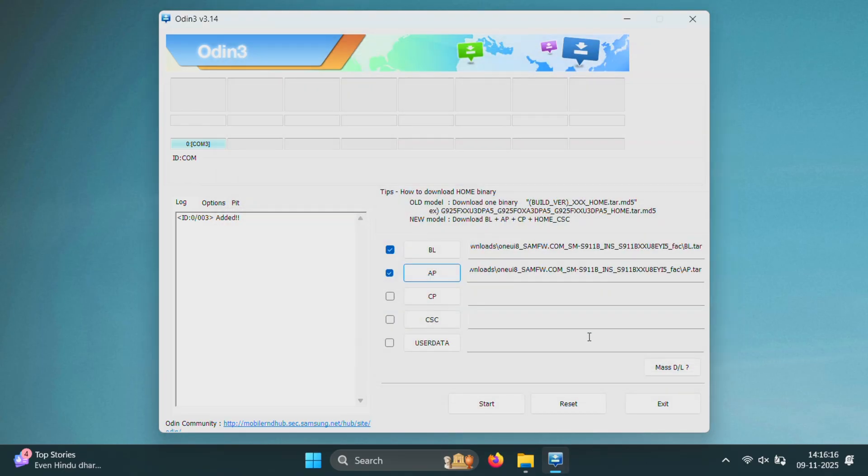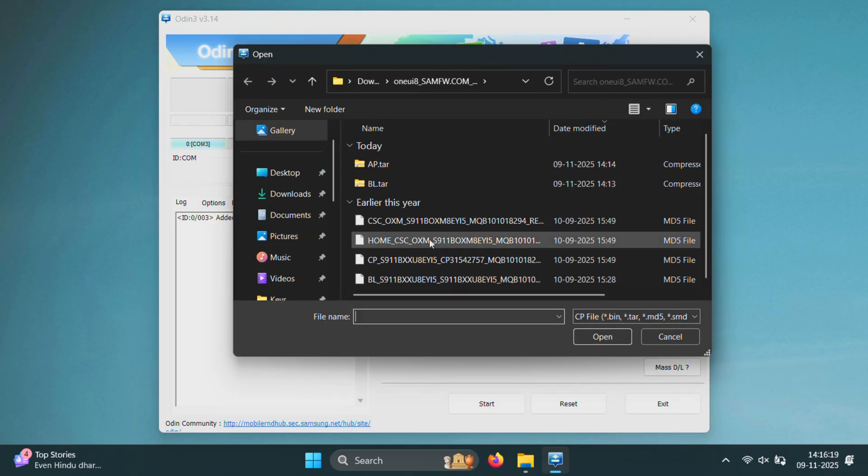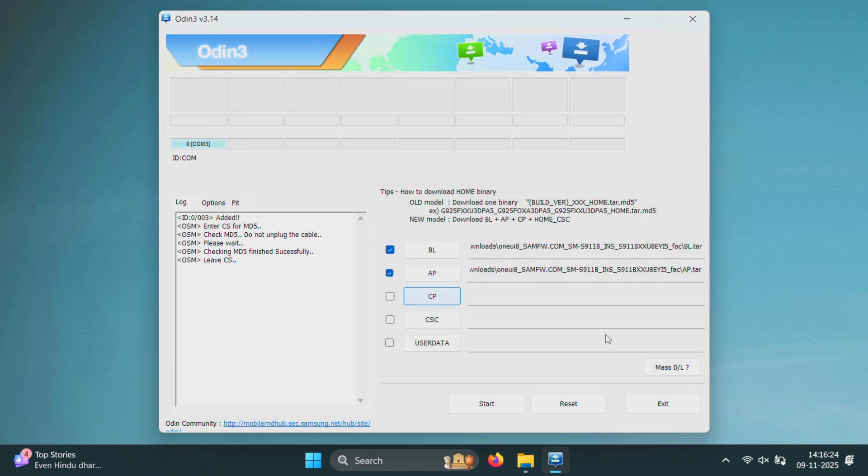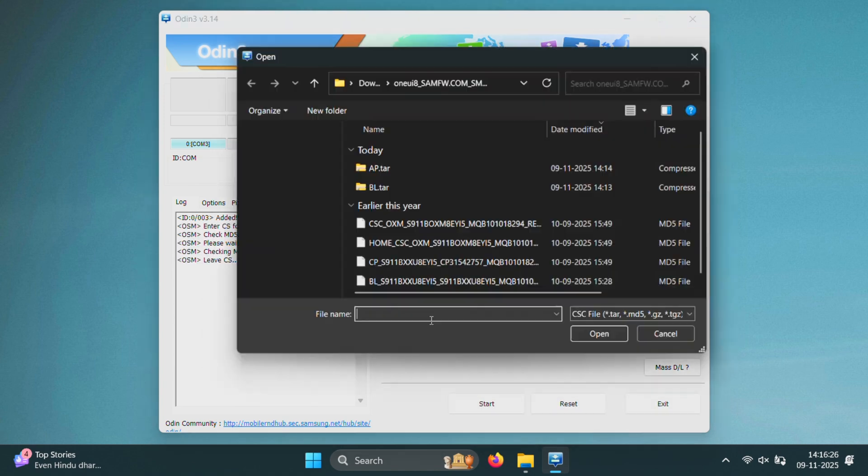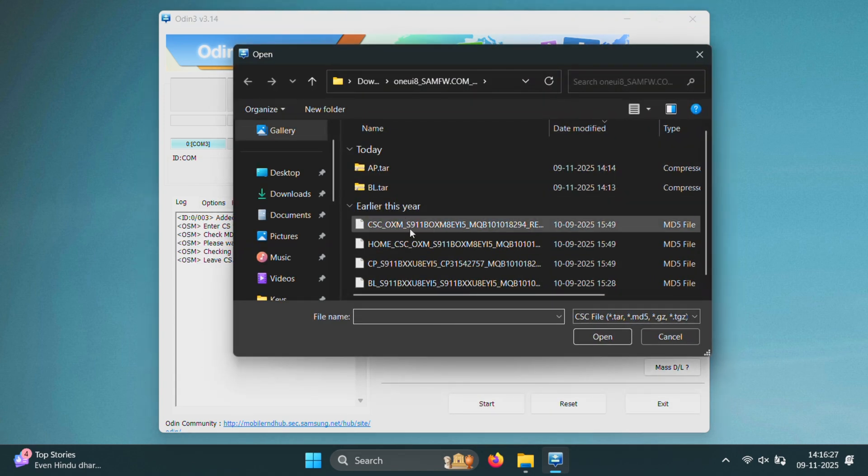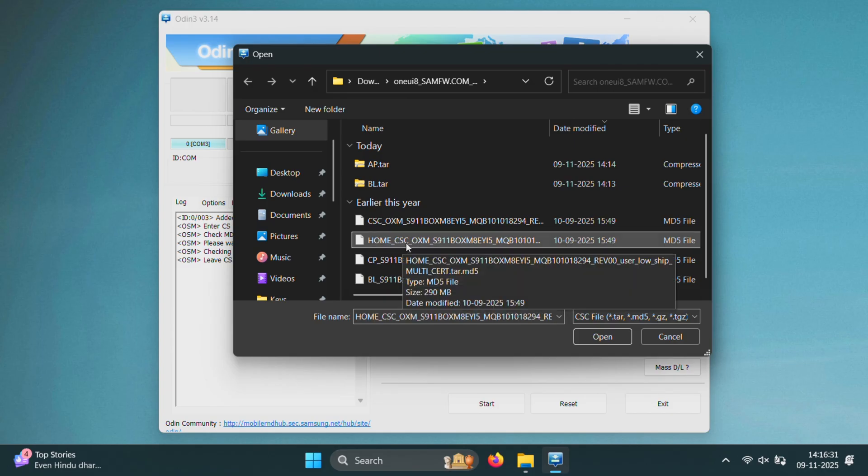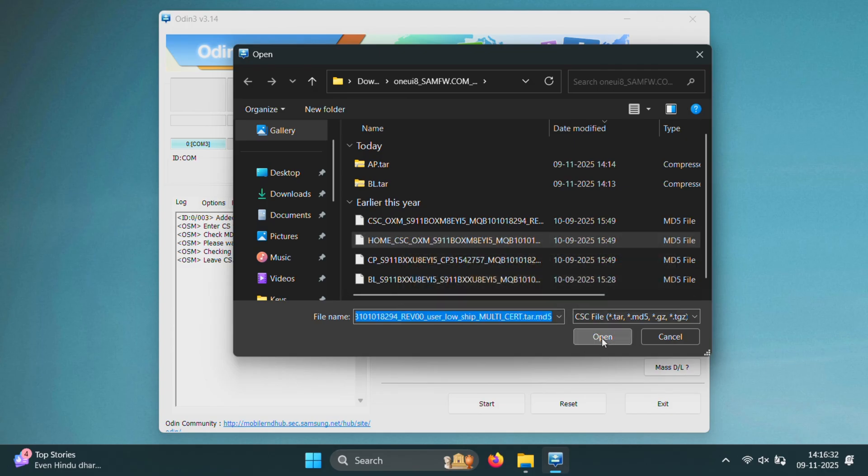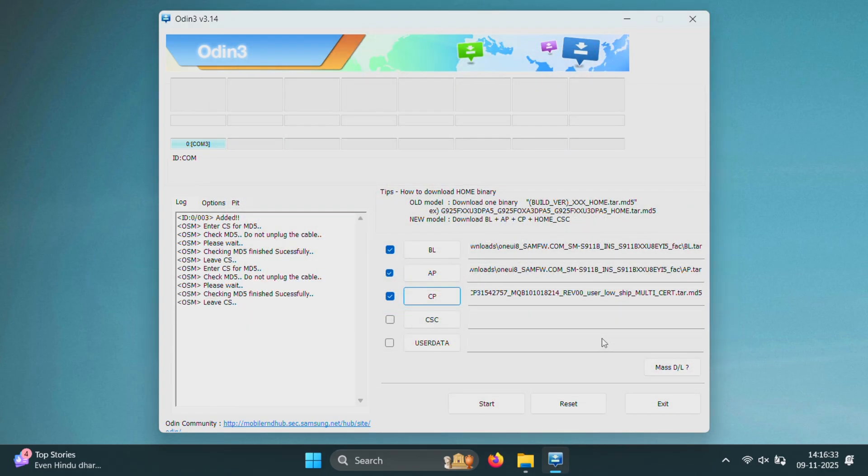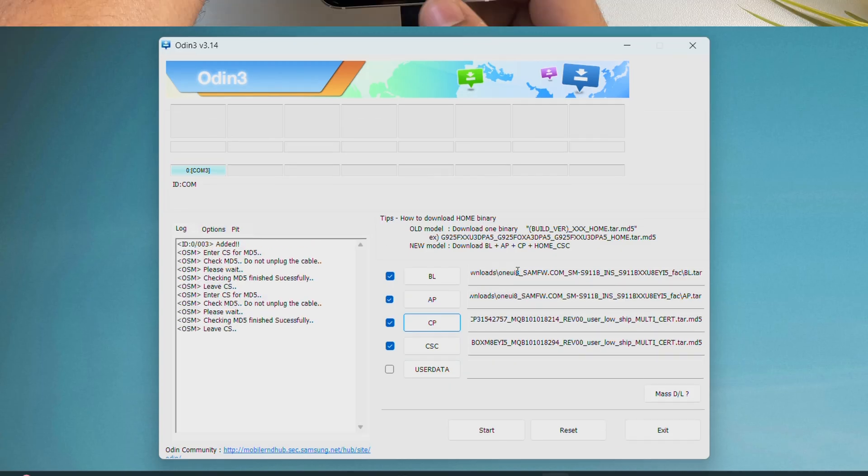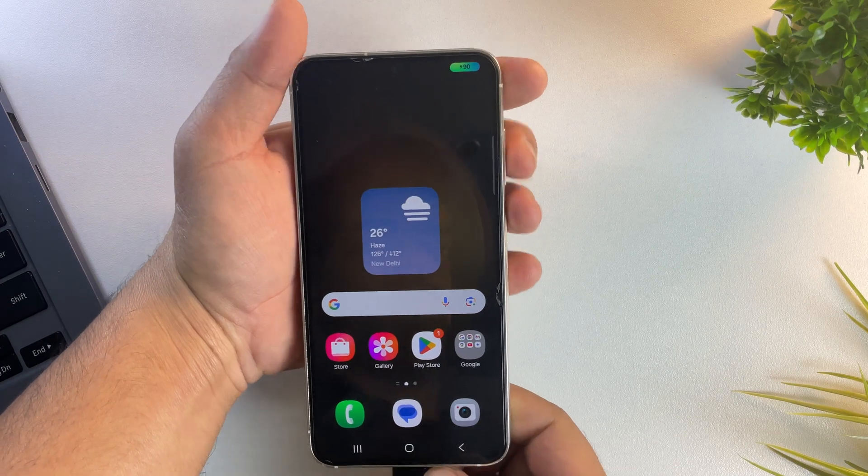Then click on the CP button and choose the CP file from your One UI 8 firmware folder. Finally, for the CSC section, you'll see two options CSC and Home CSC. Select the Home CSC file. This might help keep your data safe during the flashing process. Once all four files are added correctly, it's time to boot your phone into download mode.